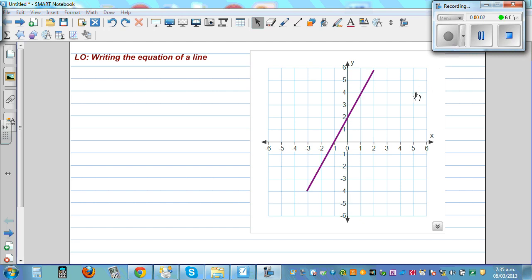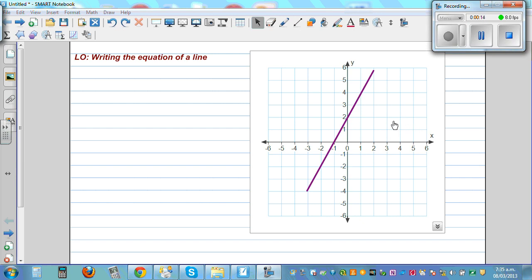The learning objective of this video is to write the equation of a line from a given line. You may know how to graph a line from a given equation — now it's the reverse, or the converse, of what we have learned.